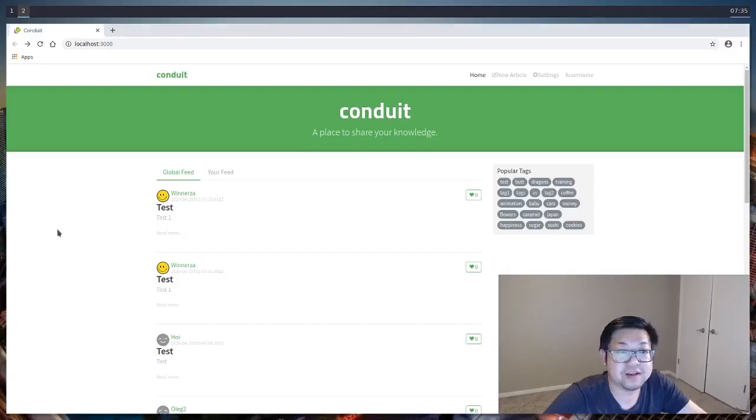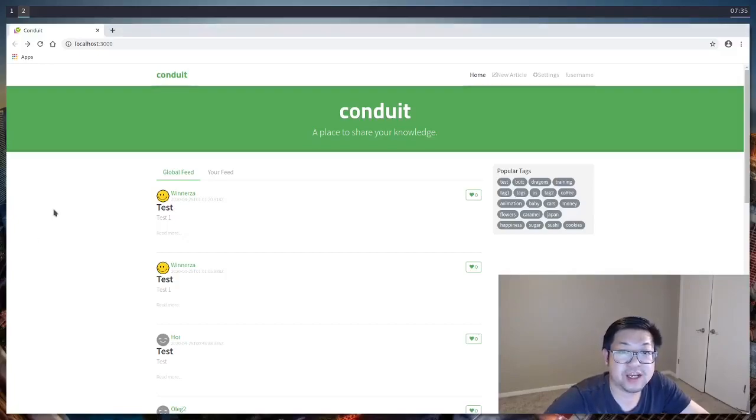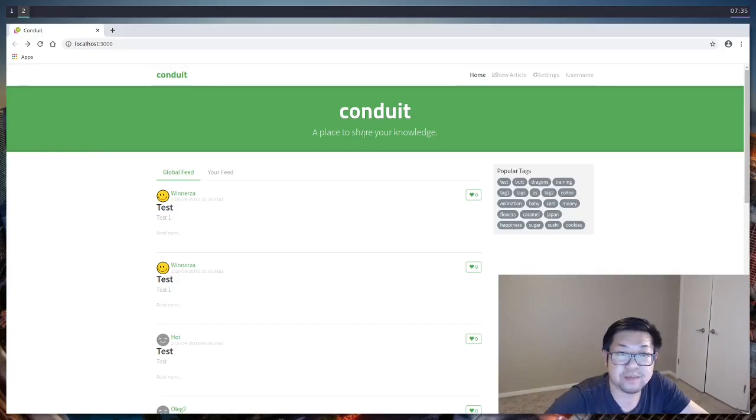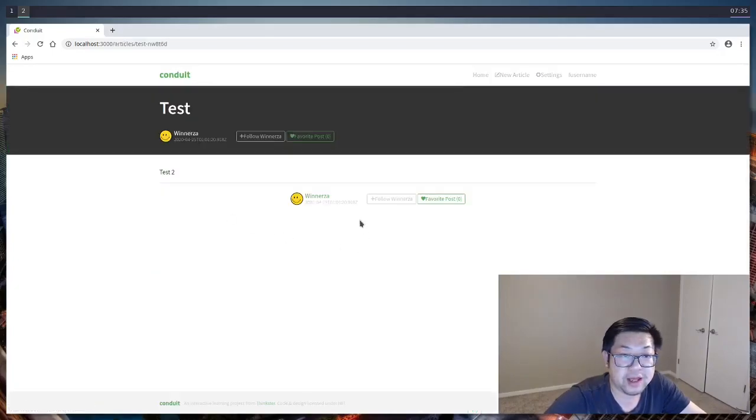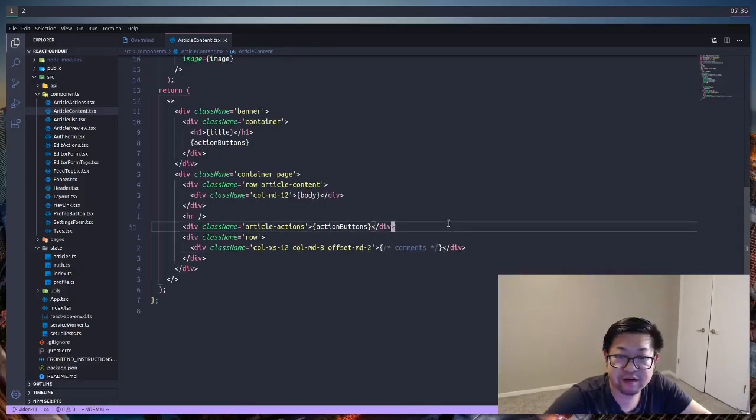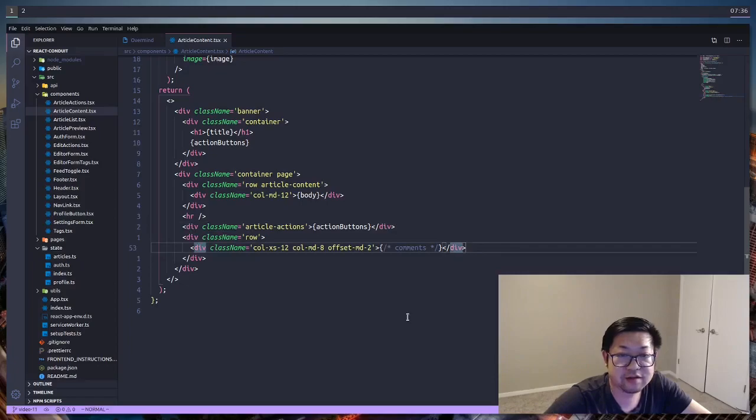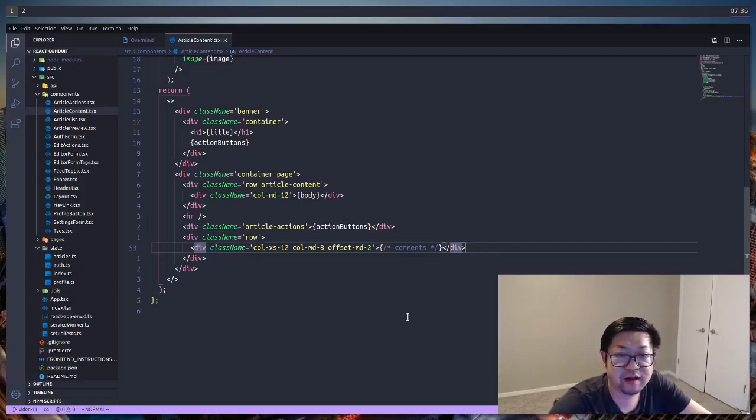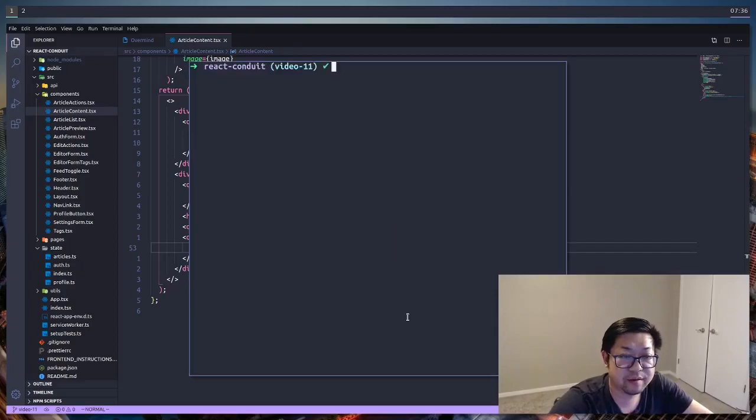Welcome back everyone. So today we're going to finish out our application that we've created, which is this medium clone, and we're going to add the comment section down here. The comment section is going to fall into this area right here, and this can also serve as a review of all the concepts that you've learned in this course.